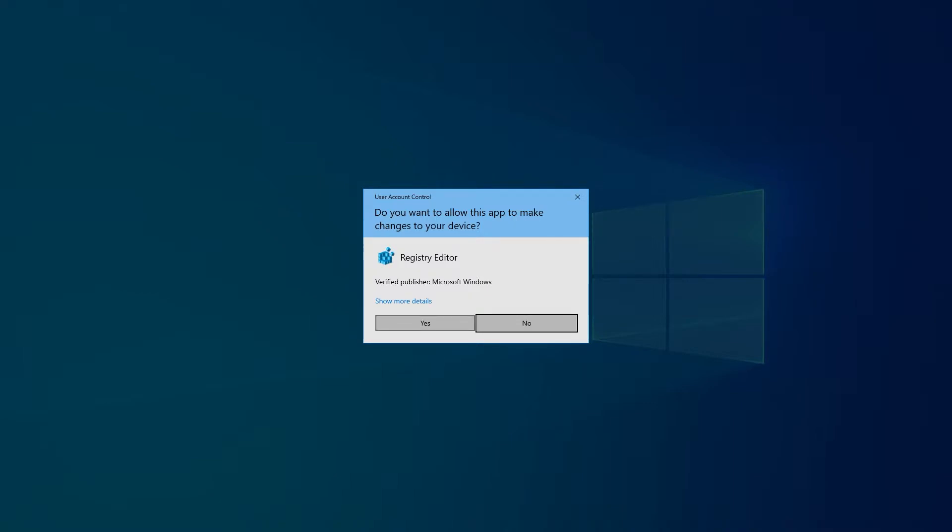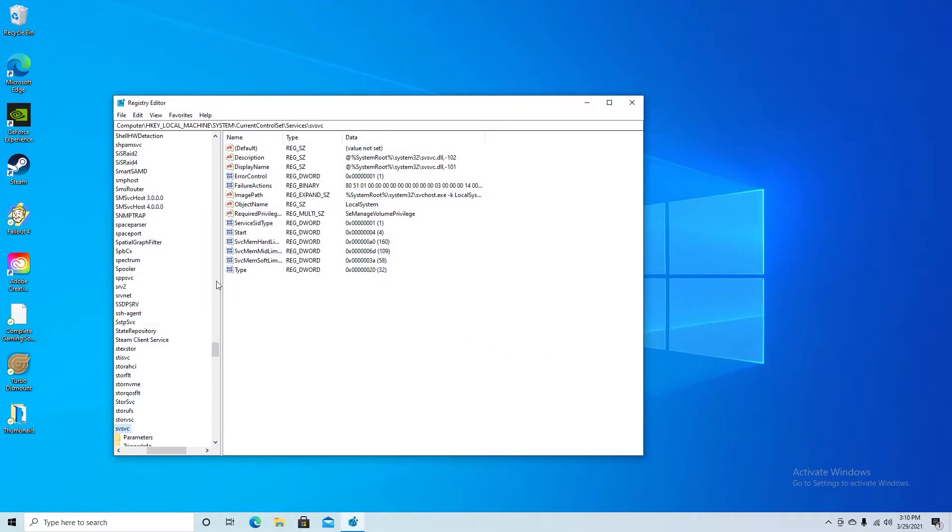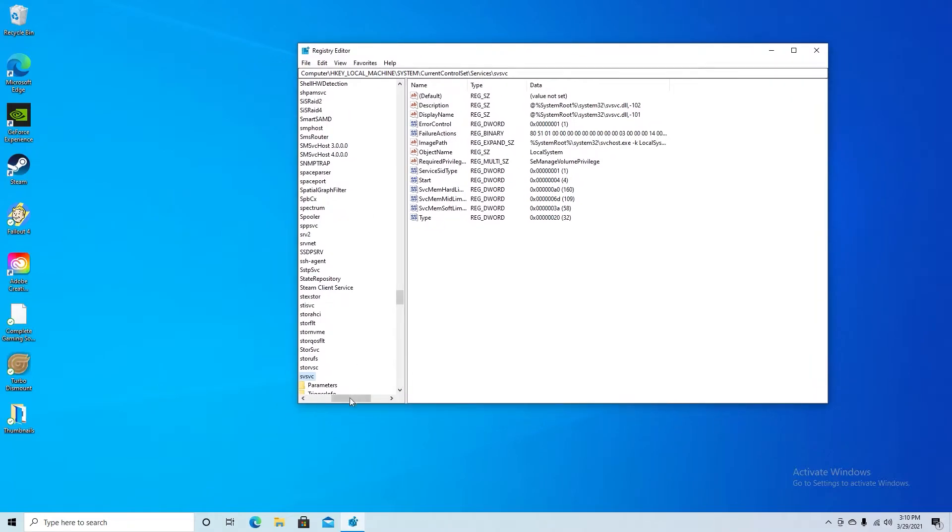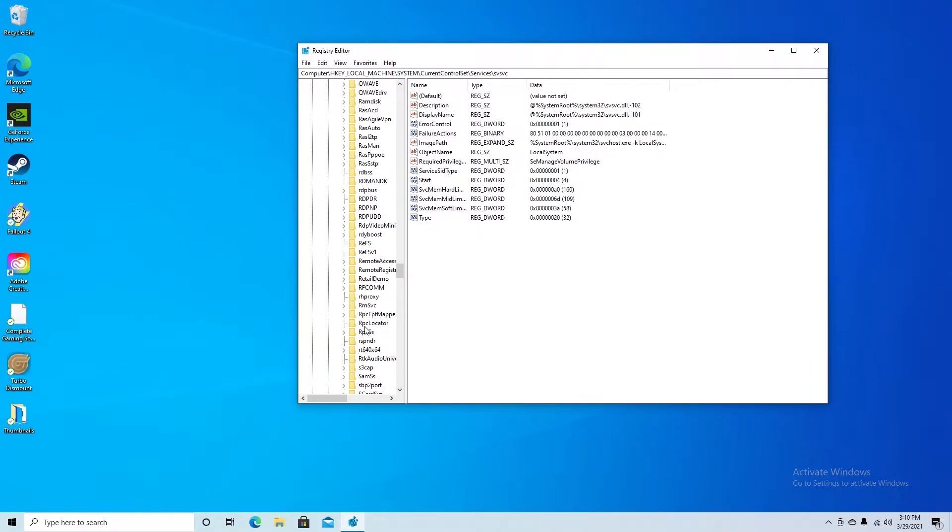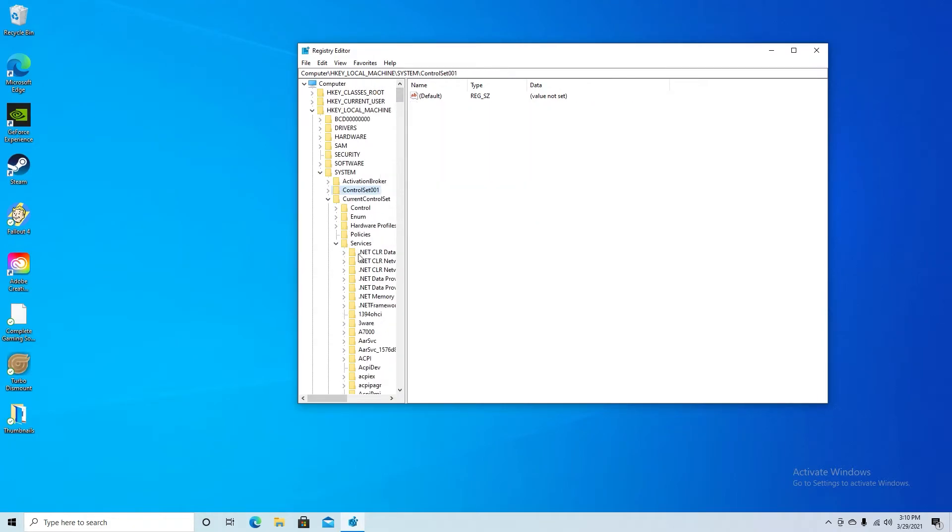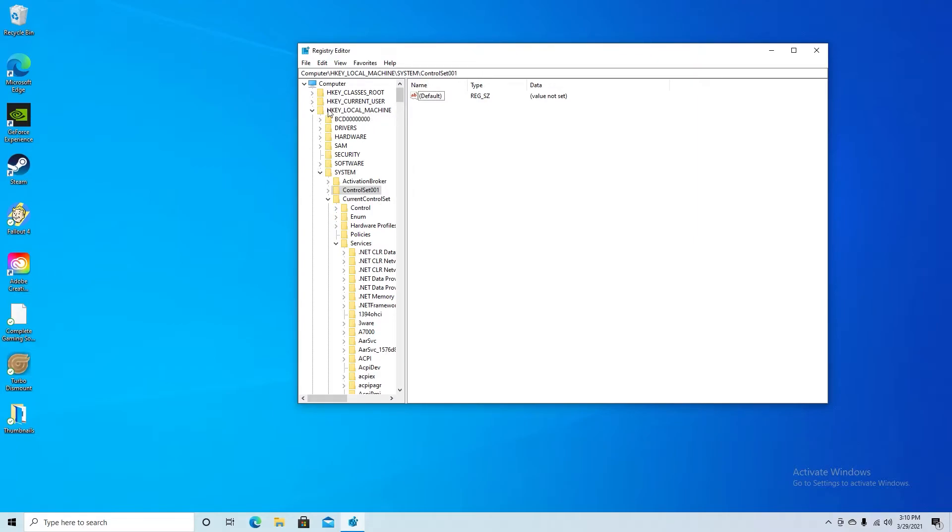You just say yes and it's going to bring you to this window right here which shows all these folders. As you can see I have them opened up already to where it's just there for me. So the first folder you want to open, you'll have these lines right here and it will go down. You want to go to HKEY_LOCAL_MACHINE. That's going to drop these down.